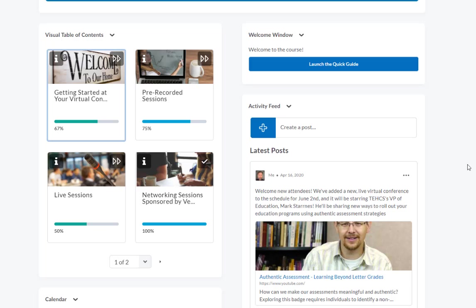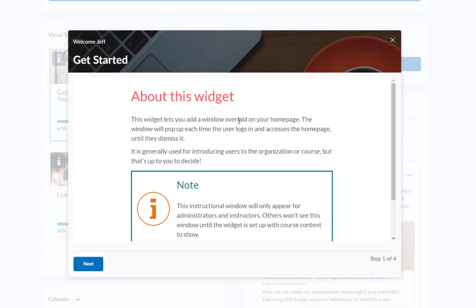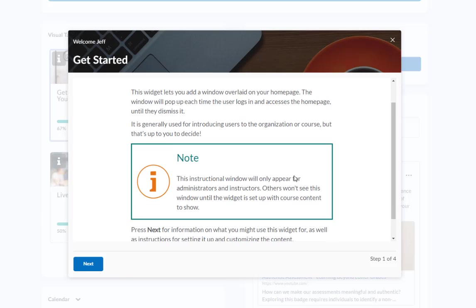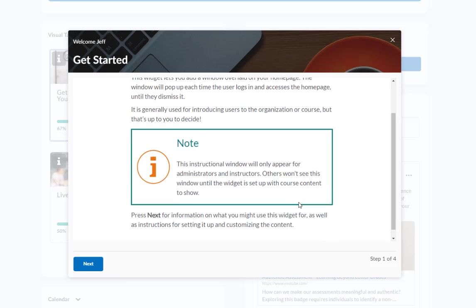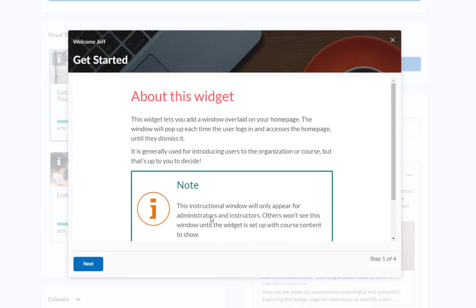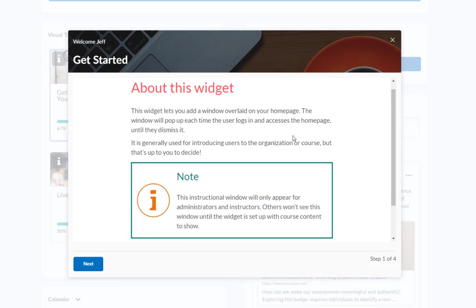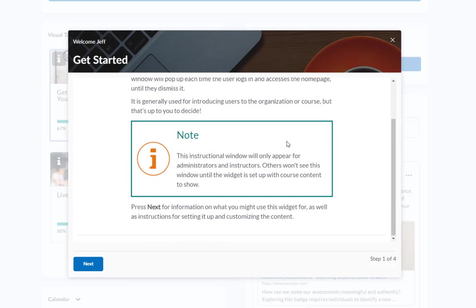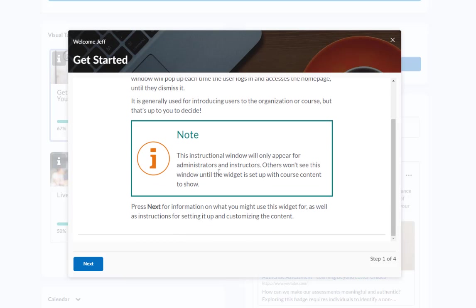Moving along to some of our other widgets, we have a welcome widget here. The first time attendees log into the conference, they'll be presented with this modal window that pops up. This is using our free HTML templates where we can upload videos welcoming them to the conference.